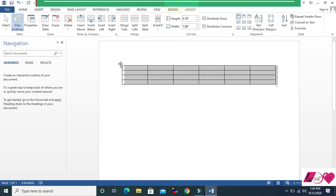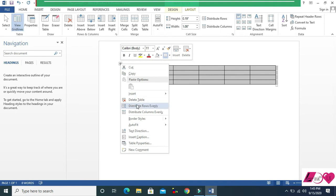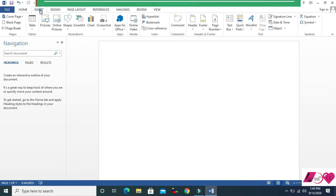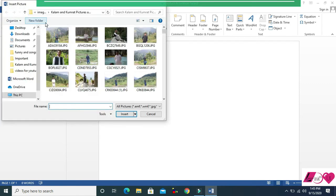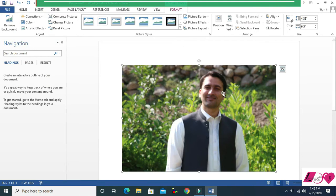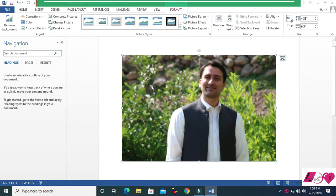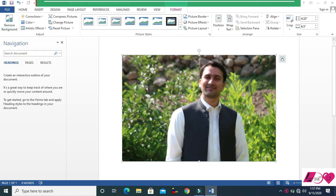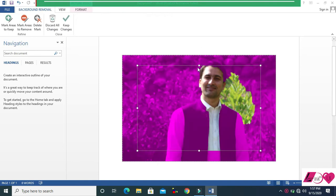Let's delete the table and go to Insert, then Picture. I'll insert a picture. The first feature is Remove Background — you can remove the background of the picture. Click Remove Background and then select the area you want to work with.